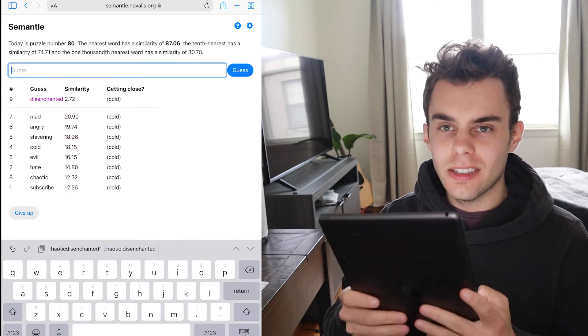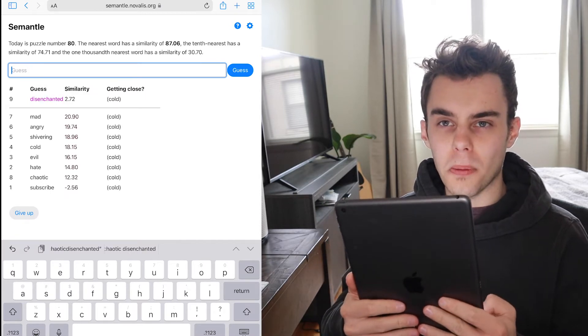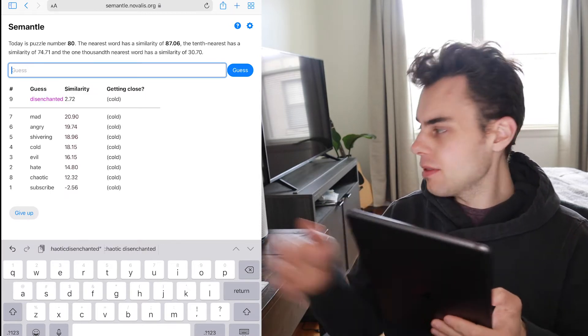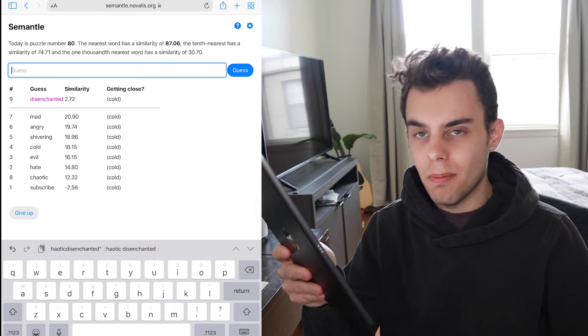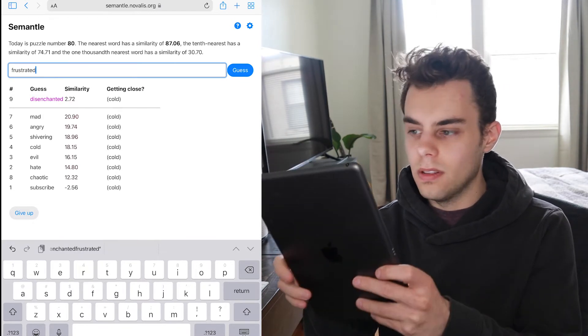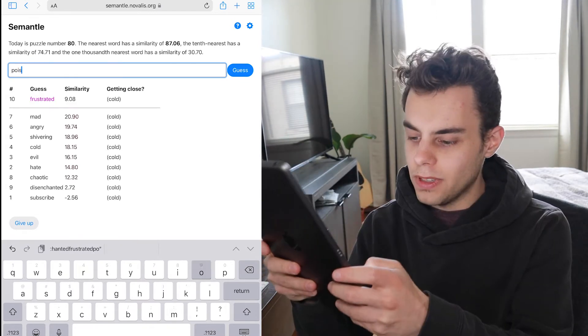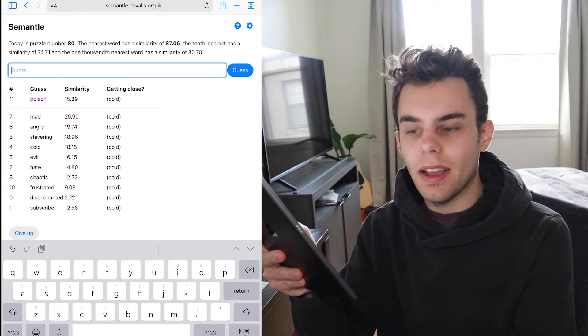Okay, yeah. Two. It's generally a word that is pretty common, I've found. So mad is the closest. I'm mad. I'm angry and frustrated. Poison. No.